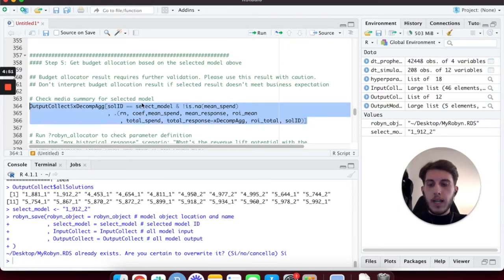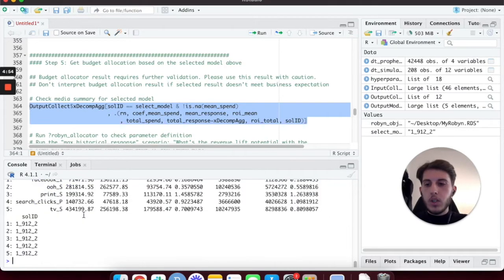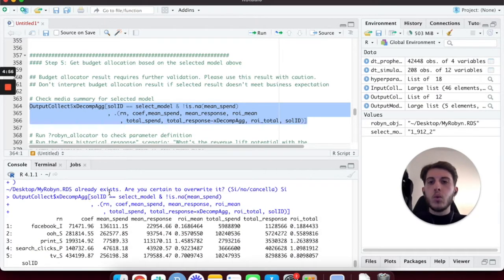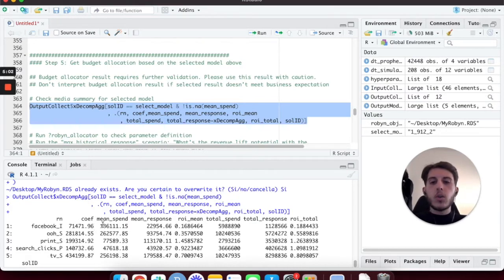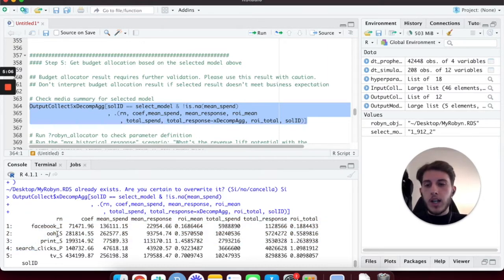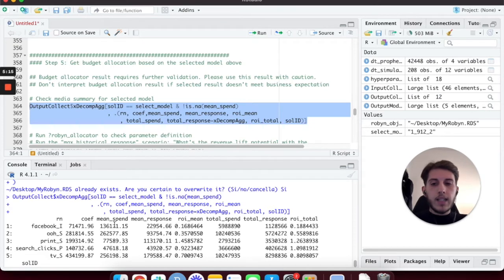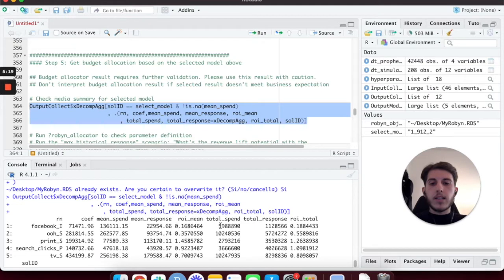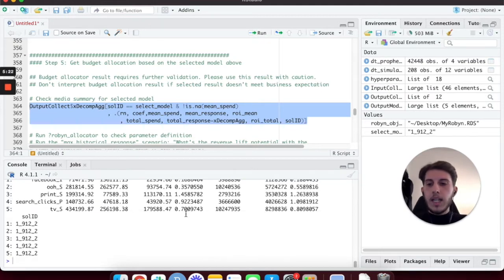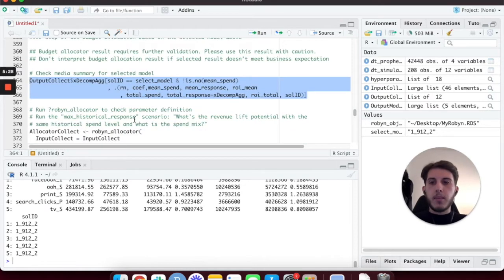The first thing to do is execute the output_collect aggregation line, which is going to do another check on our data and print out all the information that builds our model. As you can see, I have my paid channels and it shows me the coefficients, the mean spend - the average spend that Robin calculated over time for this specific channel - the average response, and so on. This is really just for an additional check.